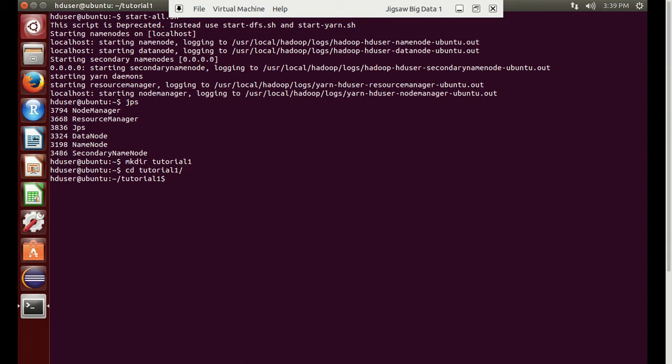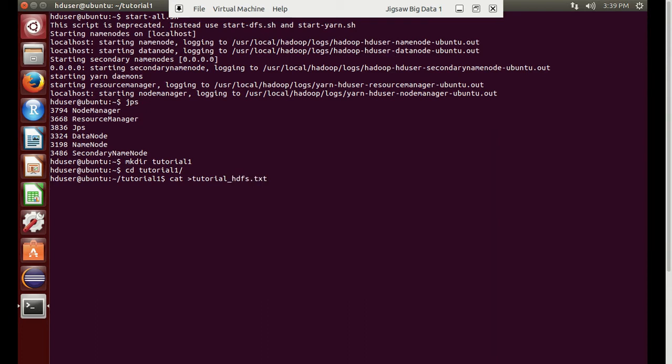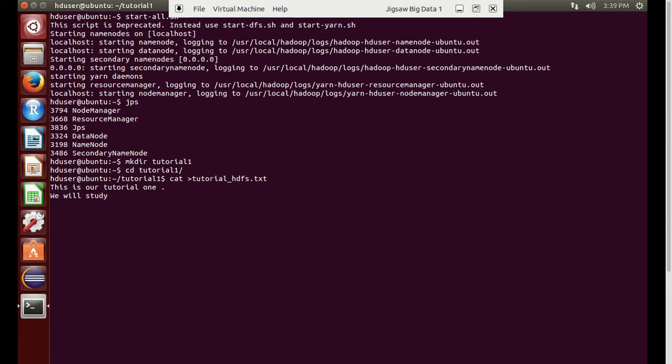It is created and we will check. We will go into the tutorial one directory and create a file called tutorial one HDFS text file. We will write something in it. We can write: this is our tutorial one. We will save and exit.